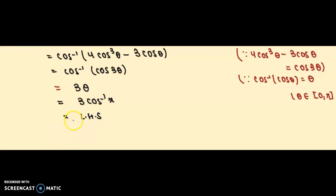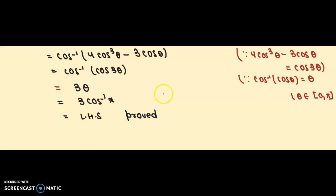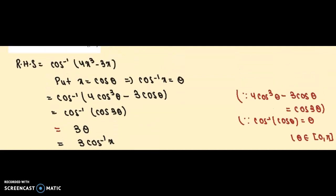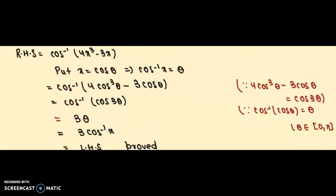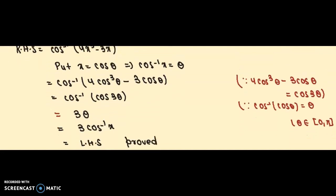We have proved RHS = LHS. This completes the proof. I hope this answered your question. Thank you so much.